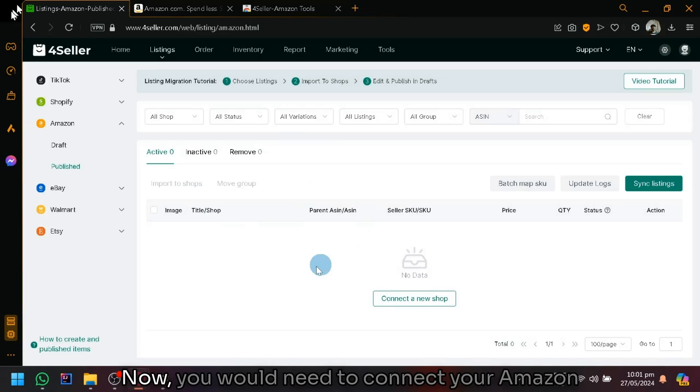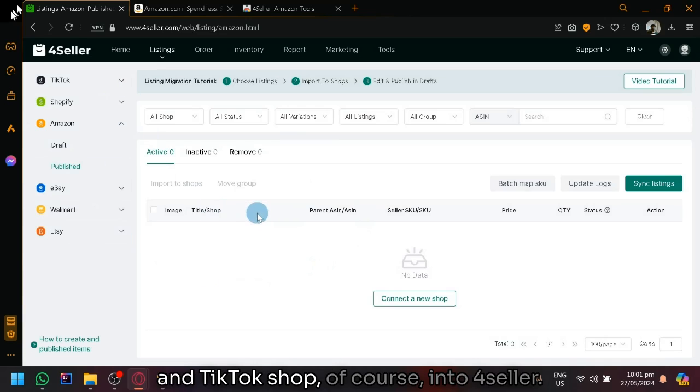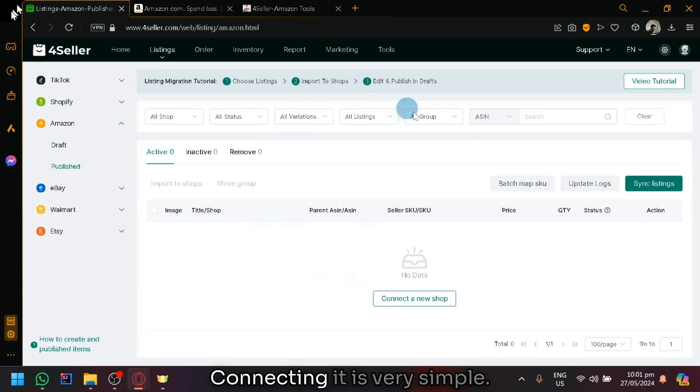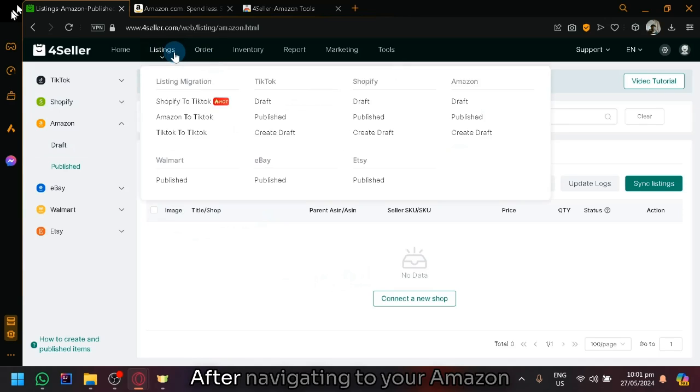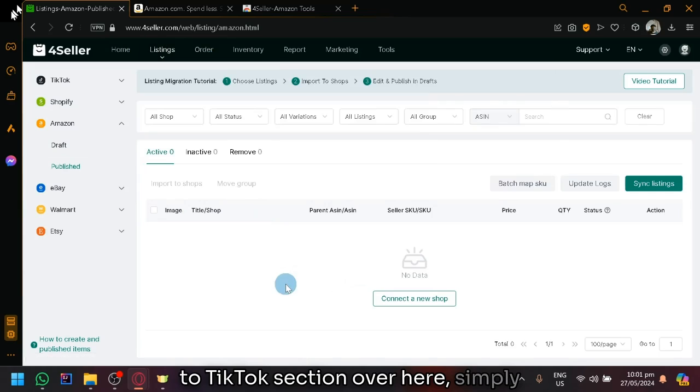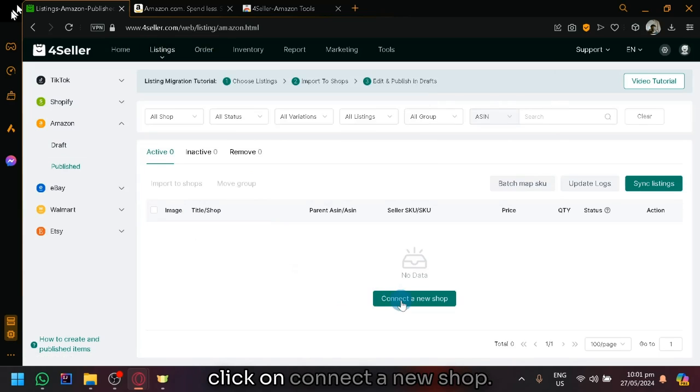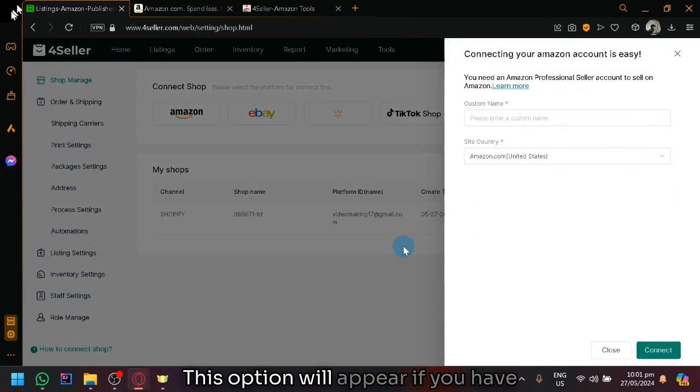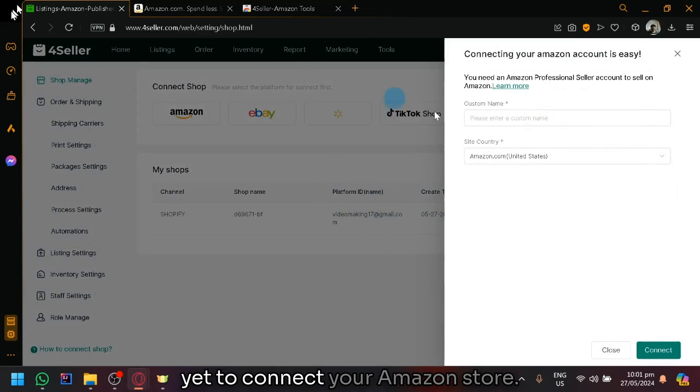You would need to connect your Amazon and TikTok shop of course into 4Seller. Connecting it is very simple. So after navigating to your Amazon to TikTok section over here, simply click on connect a new shop. This option will appear if you have yet to connect your Amazon store.